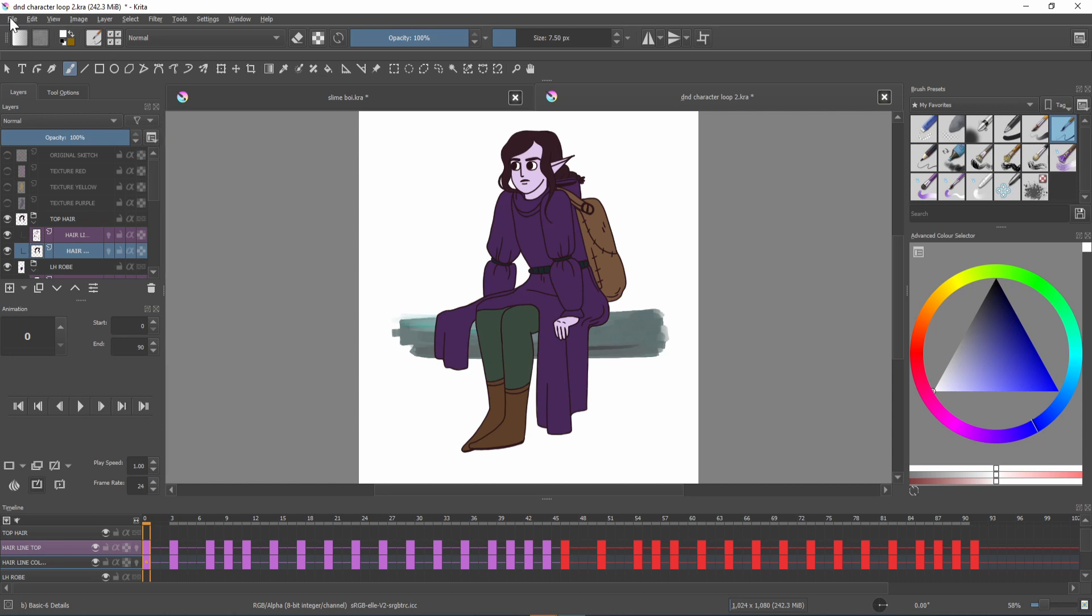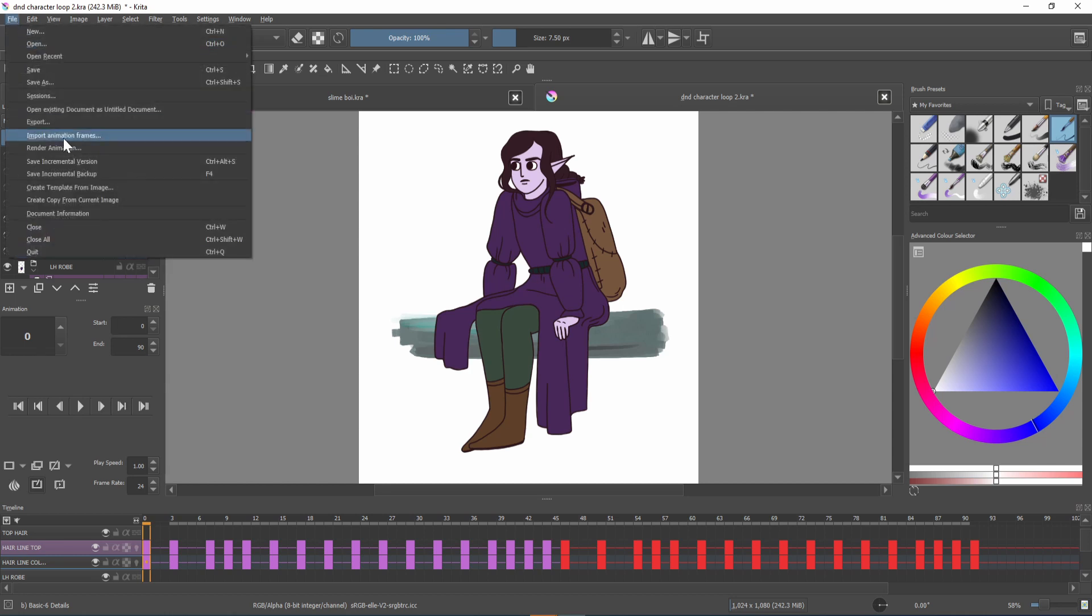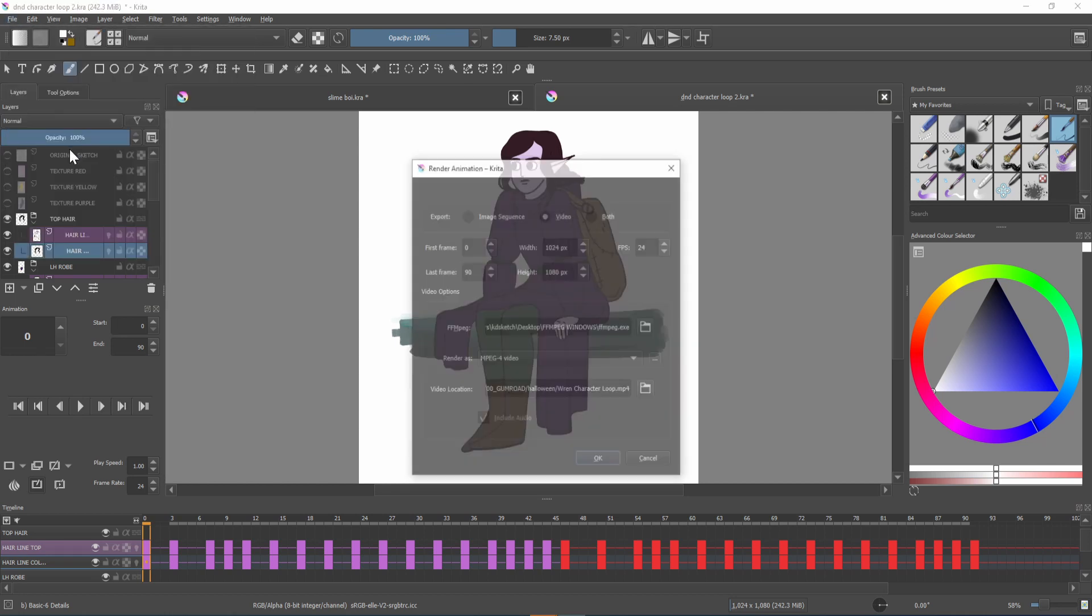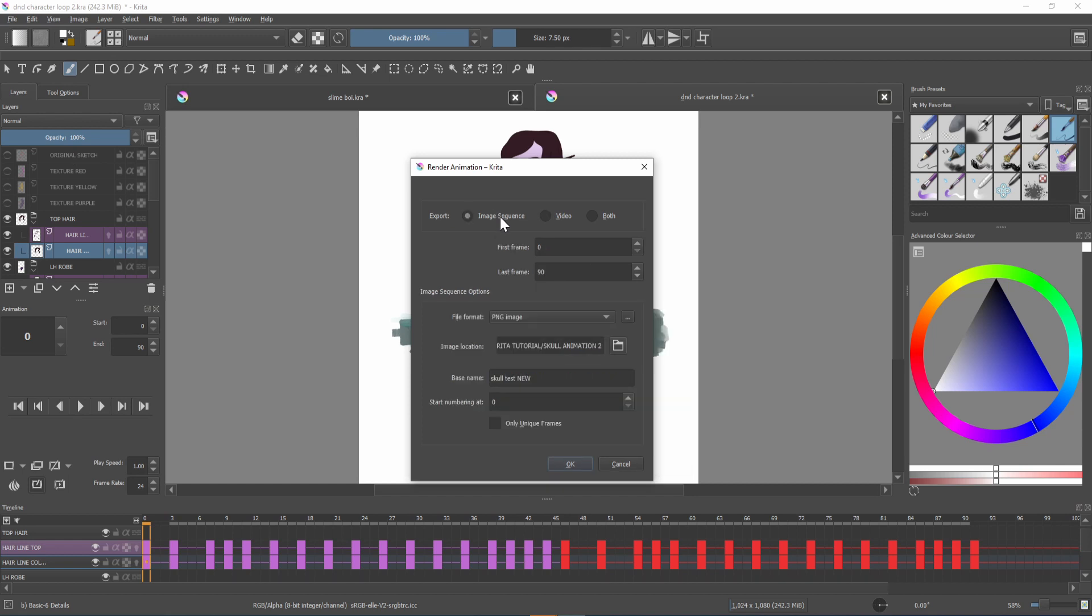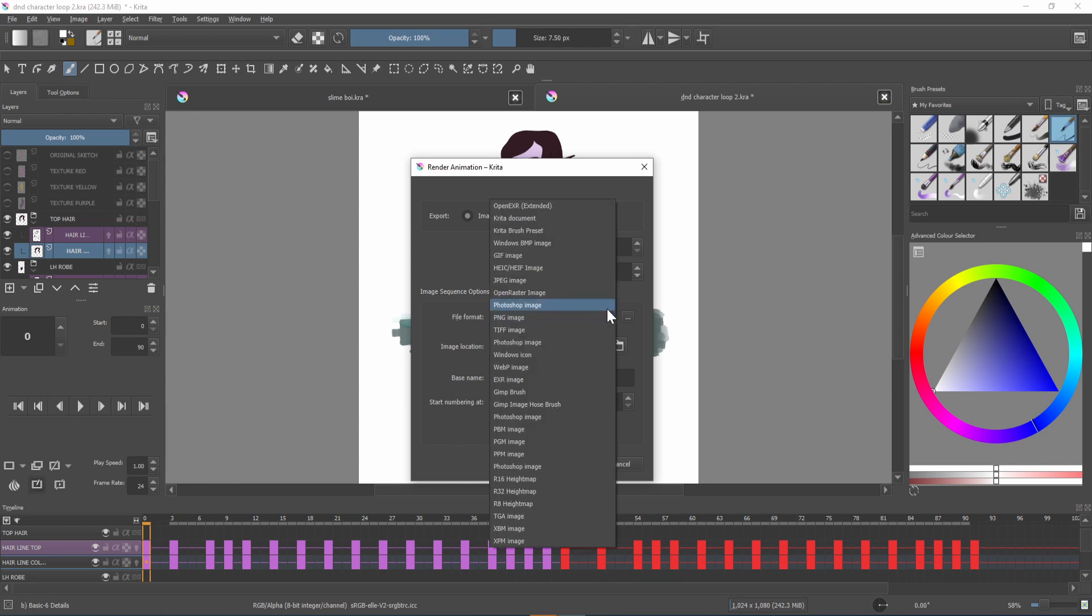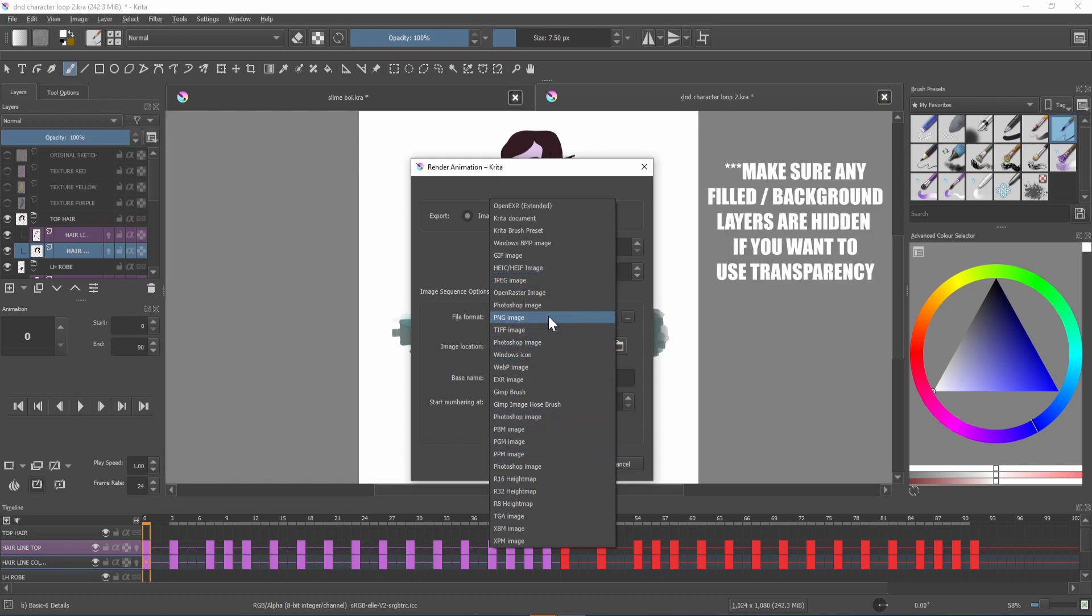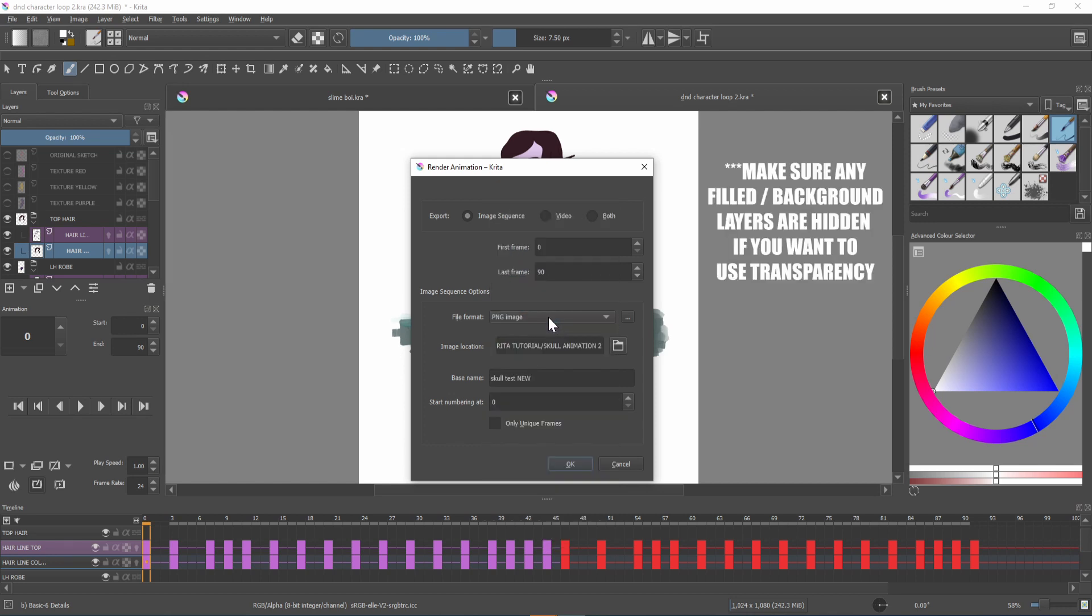To do this go to file render animation and select image sequence from the top. You'll want to check that your first frame and last frame are correct. After that you can select the file format window and as you can see there are a lot of options. I would recommend selecting png image as it offers transparency.